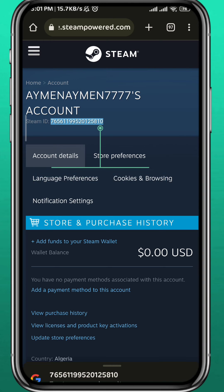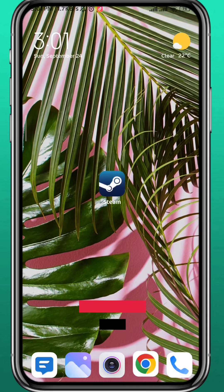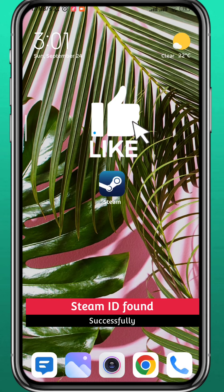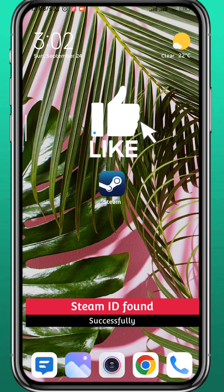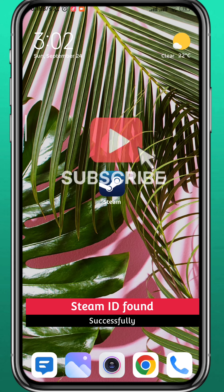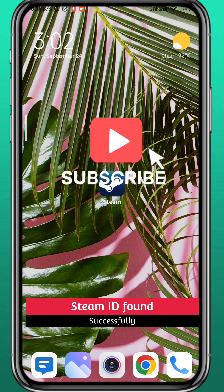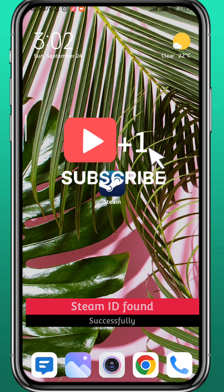And that is it for this video, guys. I hope it was useful — please like and comment down below, don't forget to subscribe for future videos like this one, and thank you for watching.